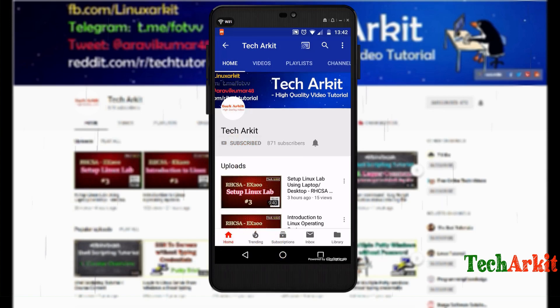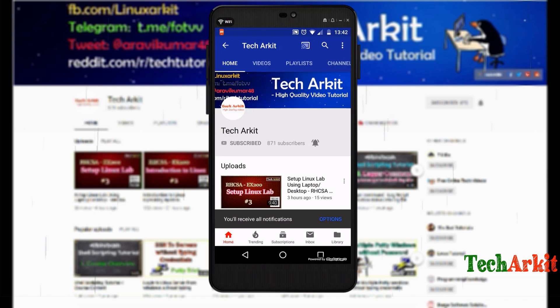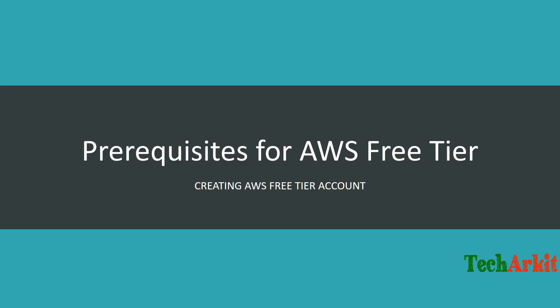For more updates, click subscribe and the bell button for notifications. Hi friends, welcome to TechARKIT YouTube channel. My name is Ravi. In this video session, we're going to see how to create an AWS free tier account.